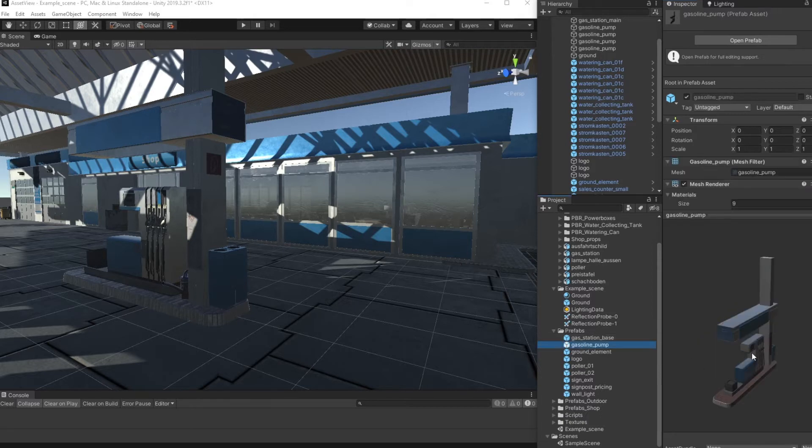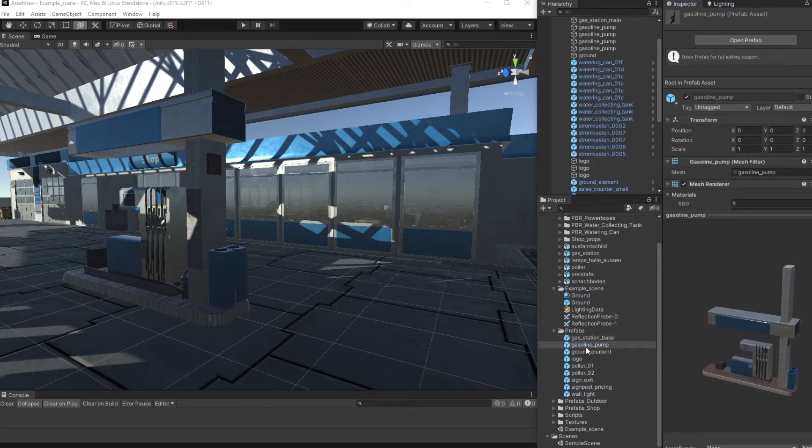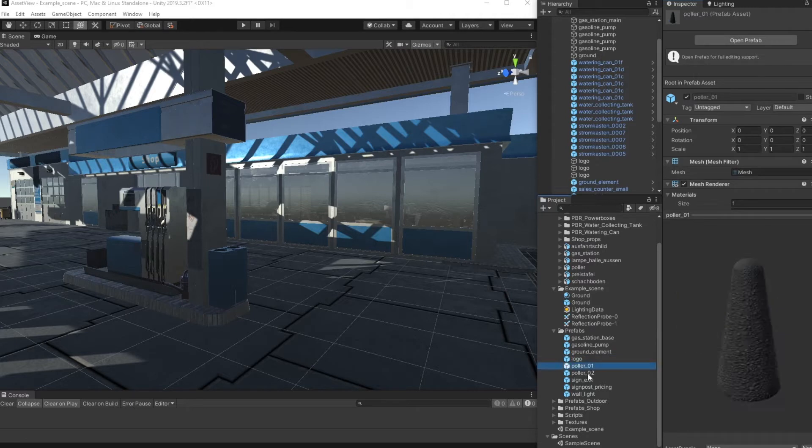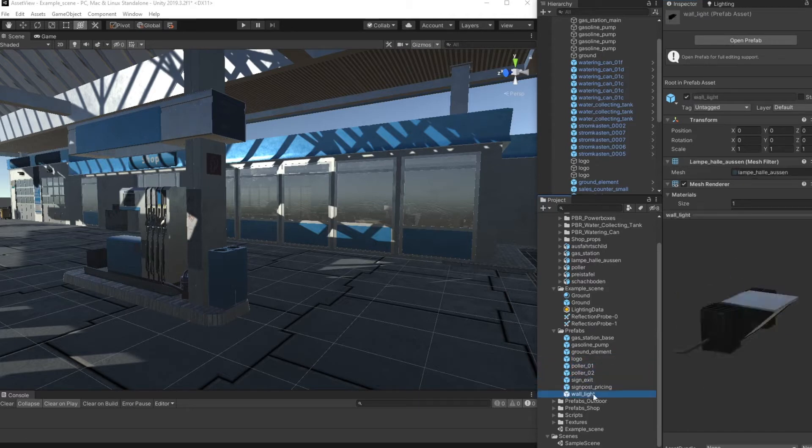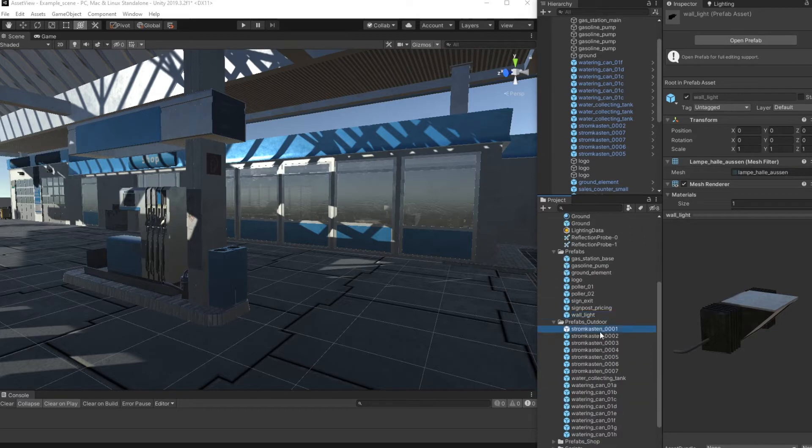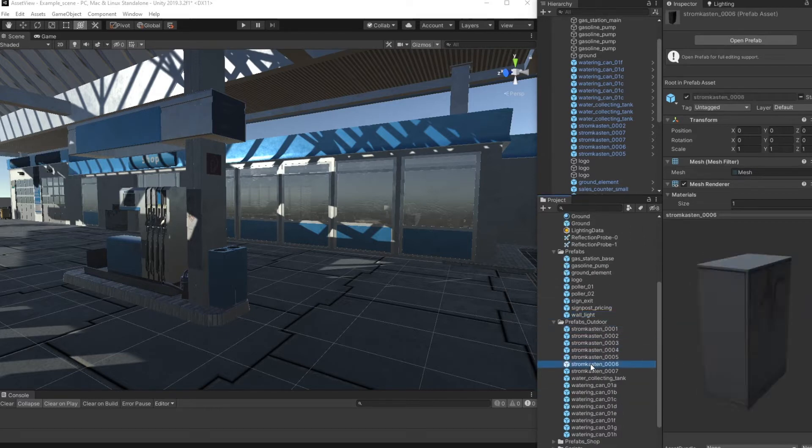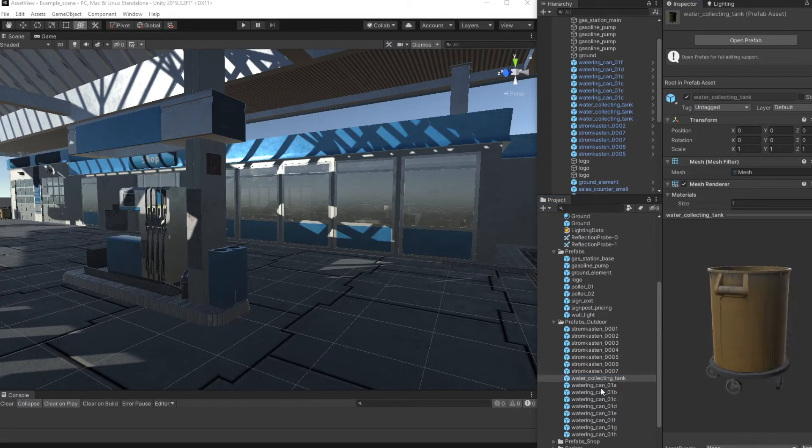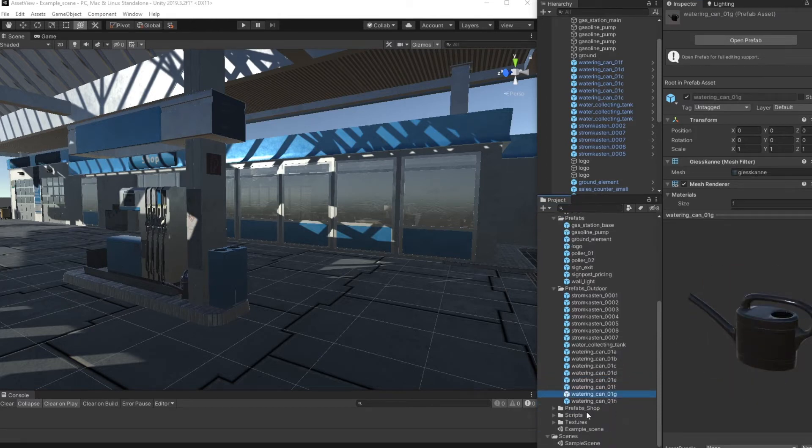Here are the prefabs for the main parts, and then we have prefabs for smaller outdoor props like power boxes, the water collecting tank, watering can, and several smaller objects for interior decoration.